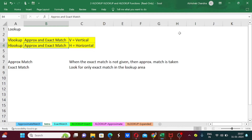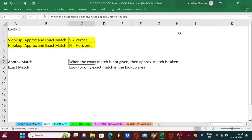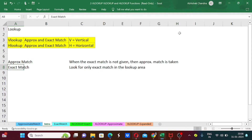One more thing mentioned in the definition: approximate match and exact match. Approximate match is when the exact value is not given and we are looking for just an approximate value — that lump sum nearest value is then matched. Exact match means we are looking for the exact value in the database. VLOOKUP and HLOOKUP provide both options.